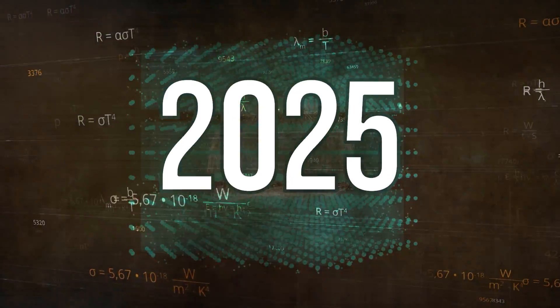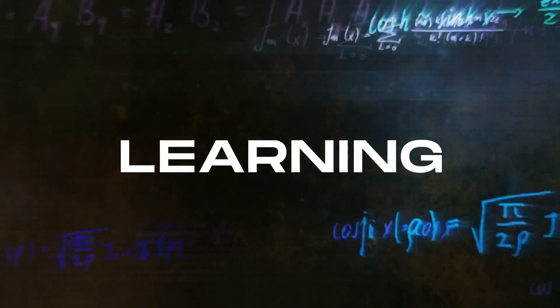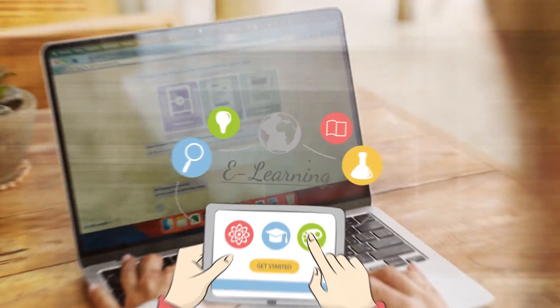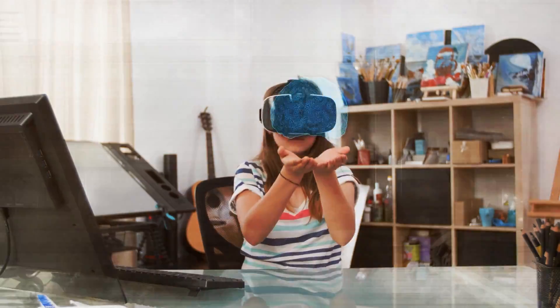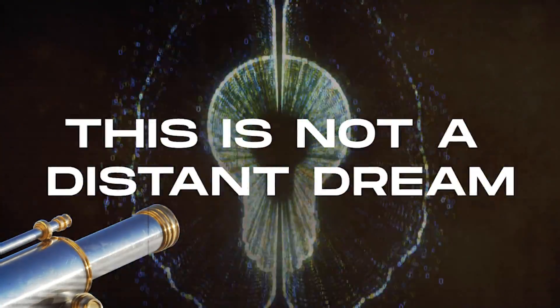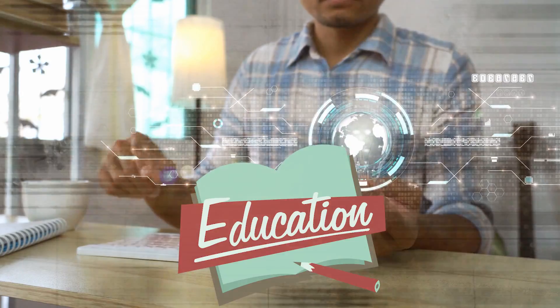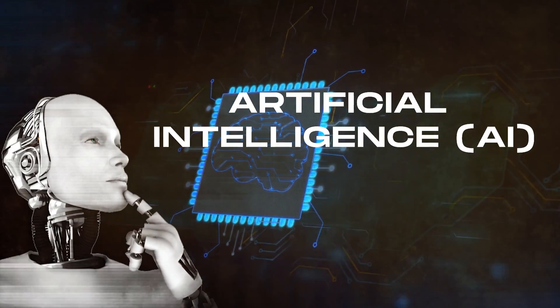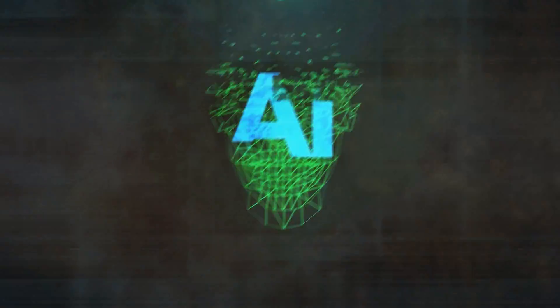Imagine a classroom in 2025 where learning is a thrilling adventure, uniquely tailored for each student. This is not a distant dream, it's the future of education, driven by artificial intelligence, also known as AI.